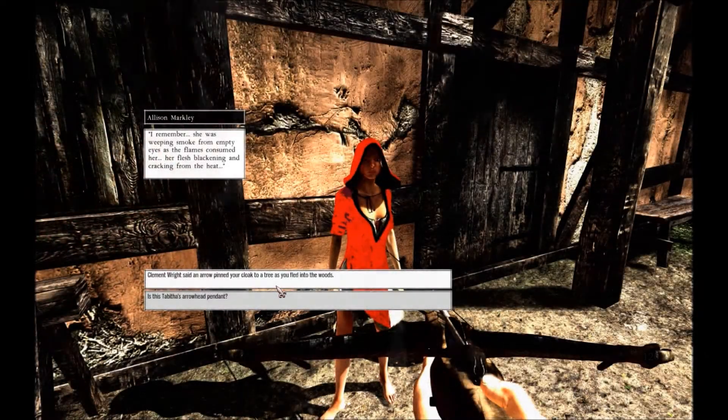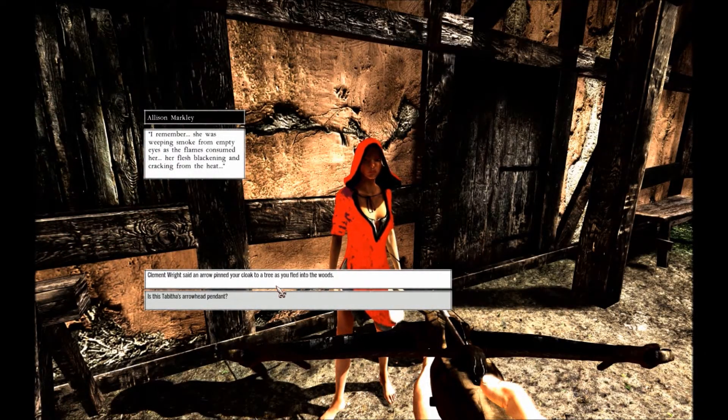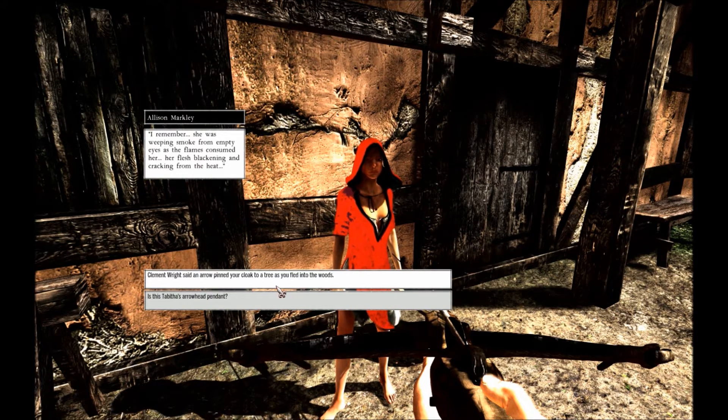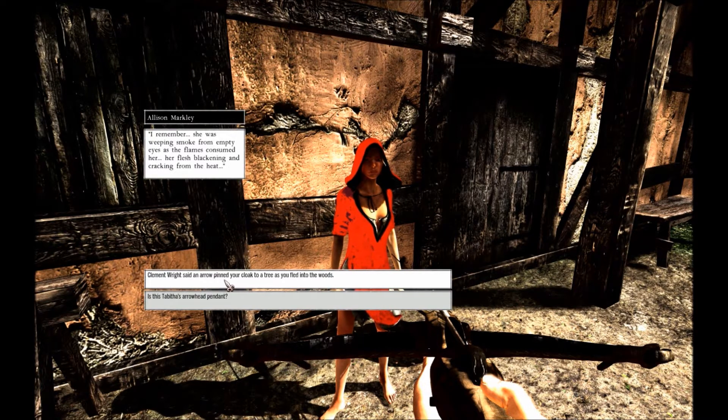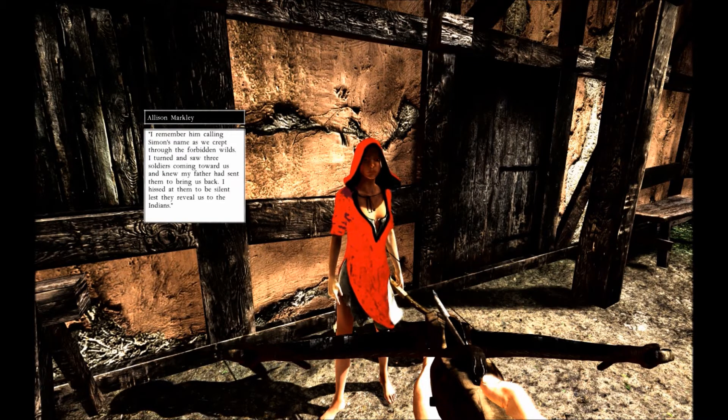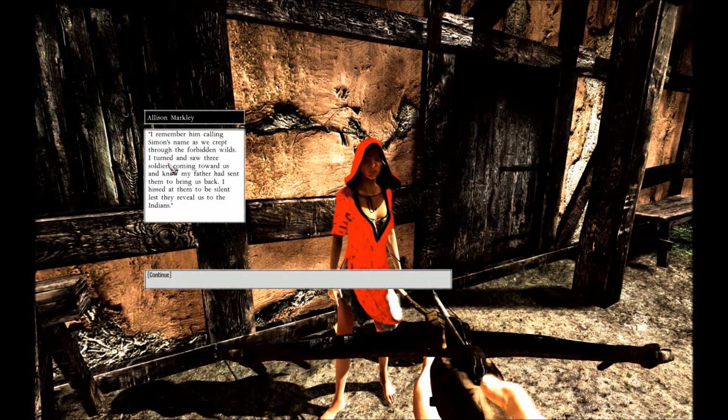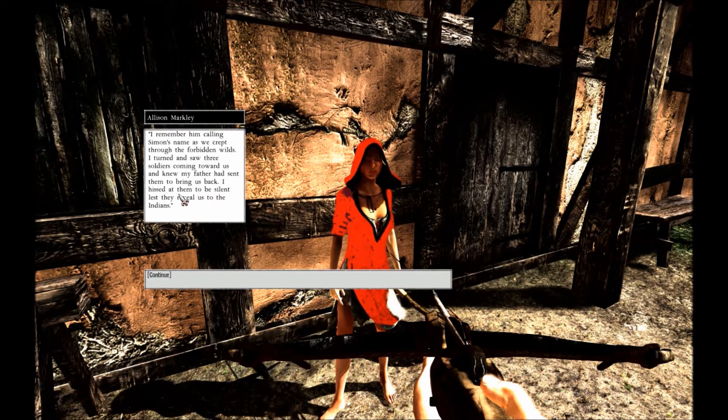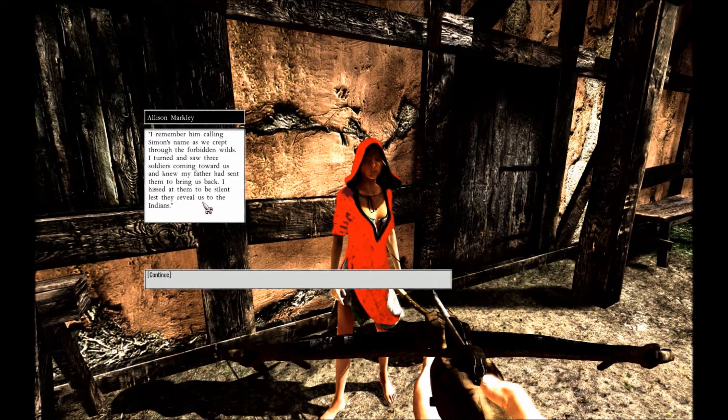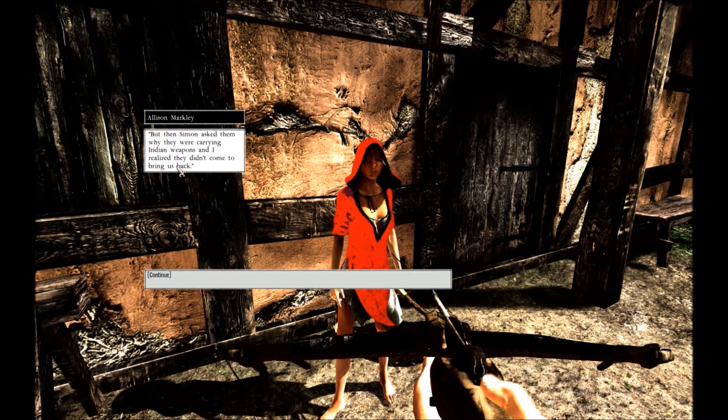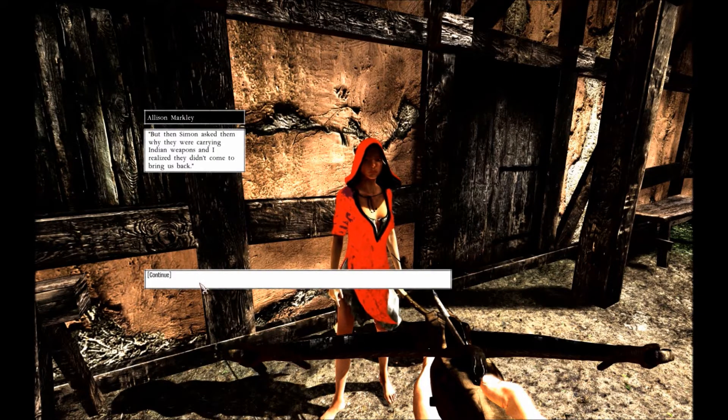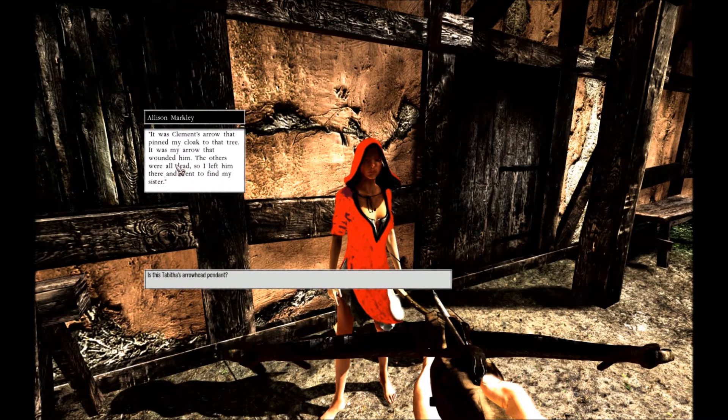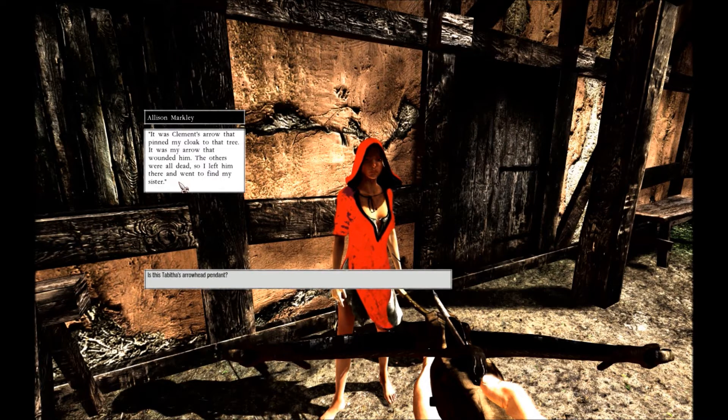Join me there. We found her, and she was burning. And to remember she was weeping smoke from empty eyes and flames consumed flesh. Her flesh blackening and cracking from the heat. Clement writes: An arrow pinned your cloak to a tree as you fled the woods. I remember him calling Simon's name as we crept towards the forbidden wilds. I turned and saw three soldiers coming towards us. I knew my father had sent them to bring us back. I hissed at them to be silent lest they reveal us to the Indians. Simon asked why they were carrying Indian weapons. I realized they didn't come to bring us back. It was Clement's arrow that pinned my cloak to the tree. It was my arrow that wounded him. And the others were all dead. So I left him there and went to find my sister.